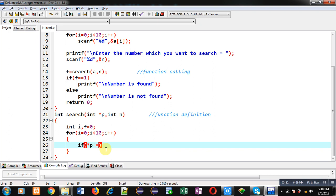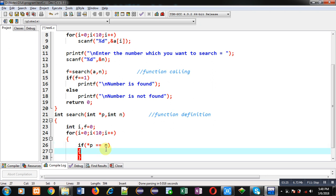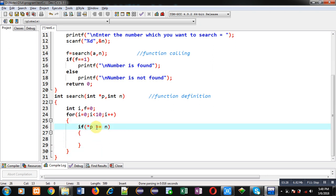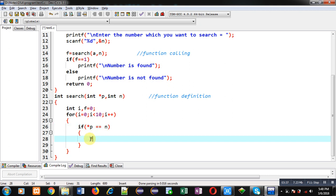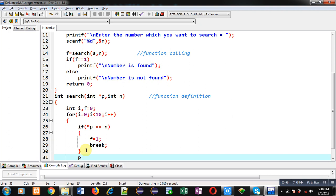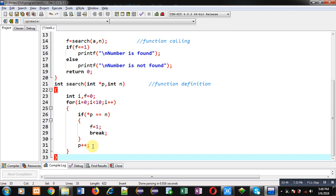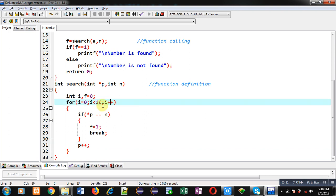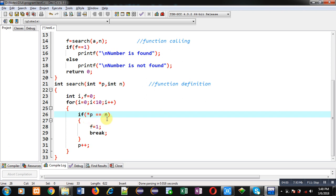p is containing the base address of the array, and the asterisk operator will provide the value available at that address. If that value equals n, then I assign one inside f and break the loop. If this condition is false, I increment the pointer p so it points to the next location of the array. Then i is incremented, and again asterisk p provides the next element to compare with n.